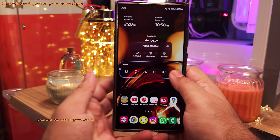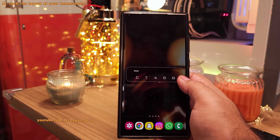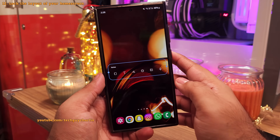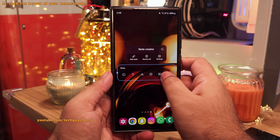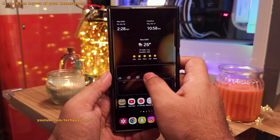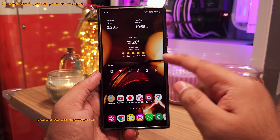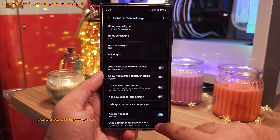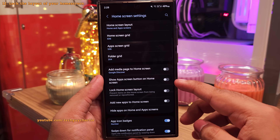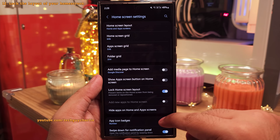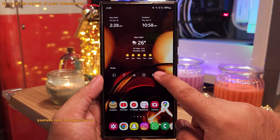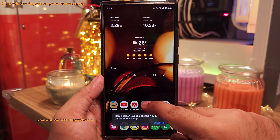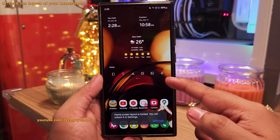Sometimes you might accidentally move the icons or widgets on the home screen, especially if you've got clumsy hands. To prevent this, pinch in on the home screen, go to the home screen settings, and turn on the feature that says lock home screen layout. This will lock the widgets and icons in their place — very useful if you've spent a lot of time creating the perfect home screen.